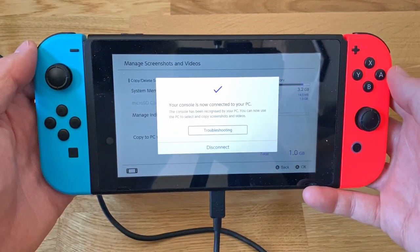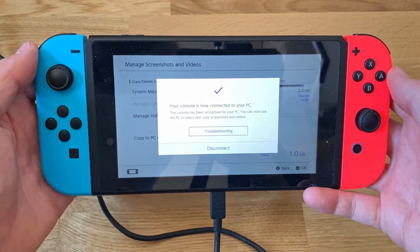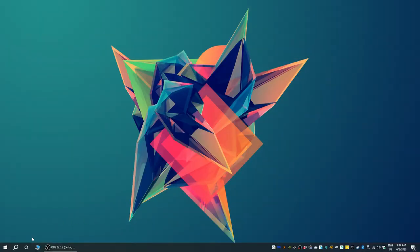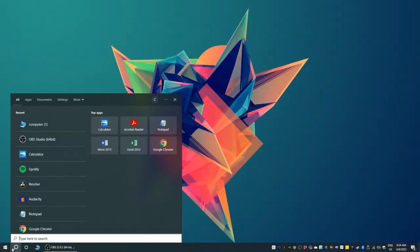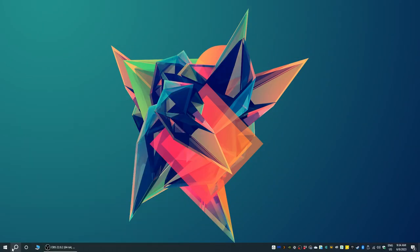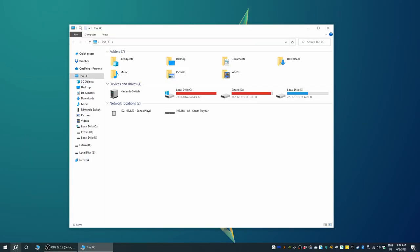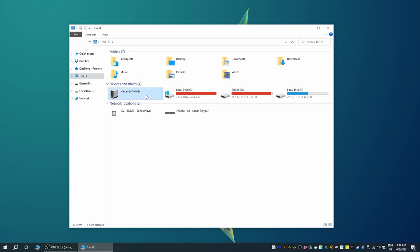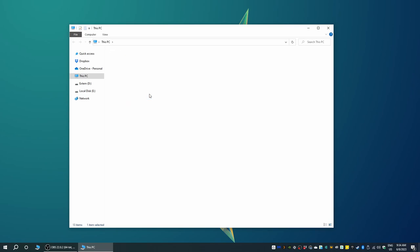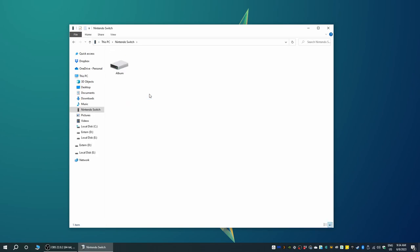Upon doing so our computer makes a little welcoming beep and if we now go into our computer overview we can see that our Switch unit has been added to the list of connected storage devices. The Switch can now be accessed just like any other external hard drive or USB stick.